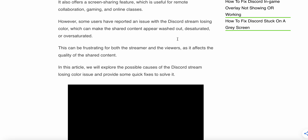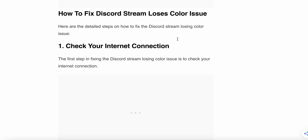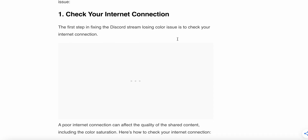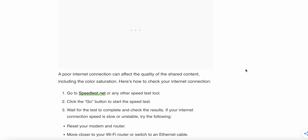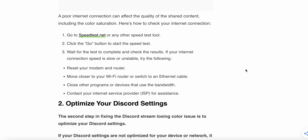The first step is to check your internet connection. The first step in fixing the Discord stream losing color issue is to check your internet connection. A poor internet connection can affect the quality of the shared content, including the color saturation. Here is how to check your internet connection: go to speedtest.net or any other speed test tool, then click the Go button to start the speed test.